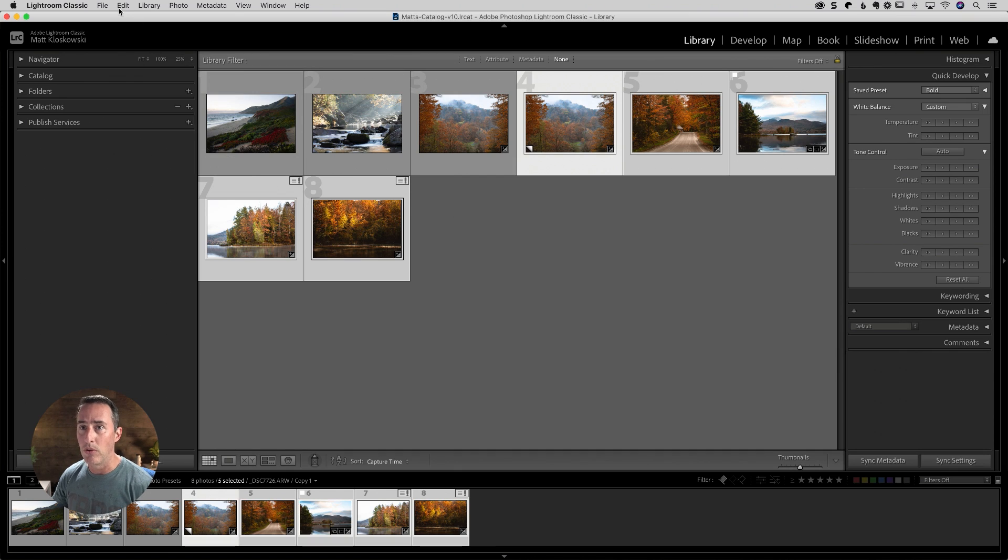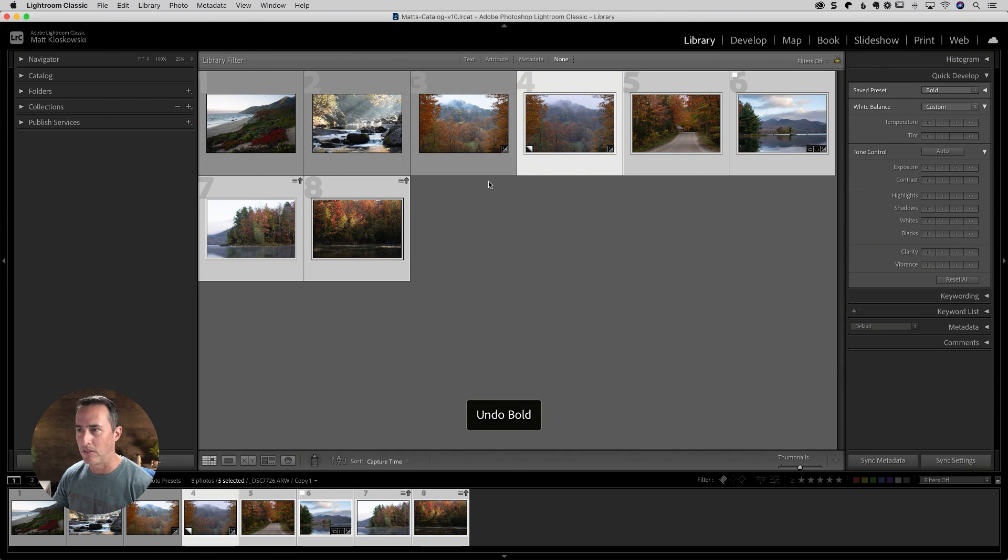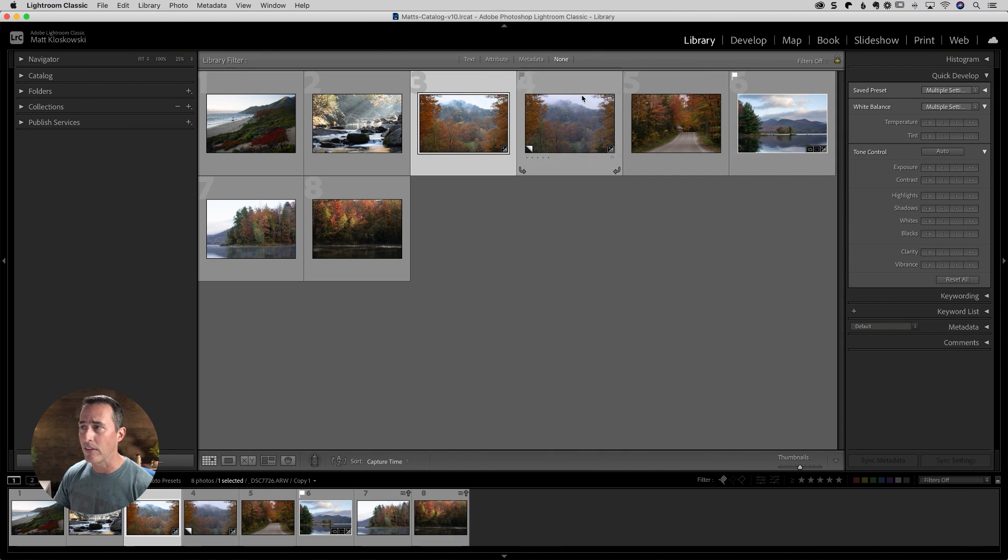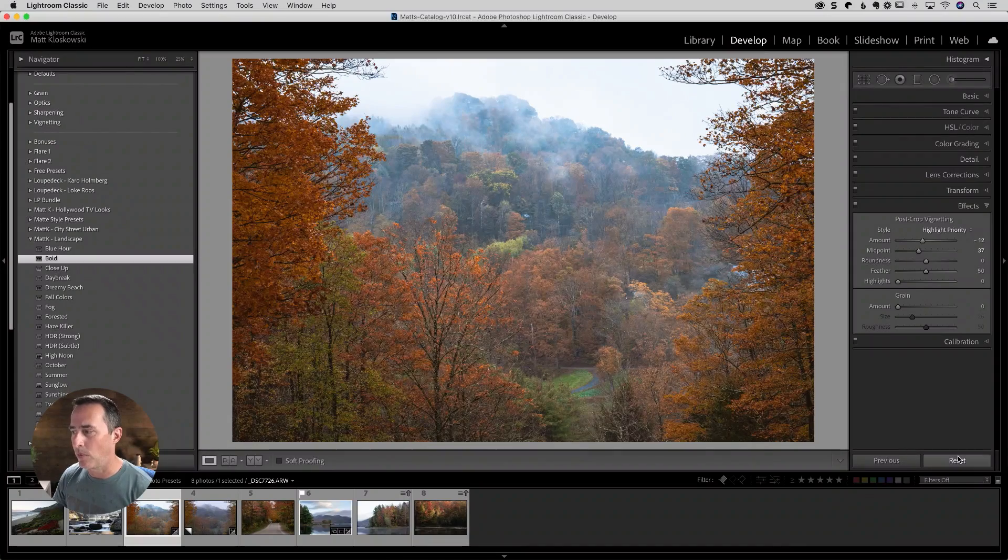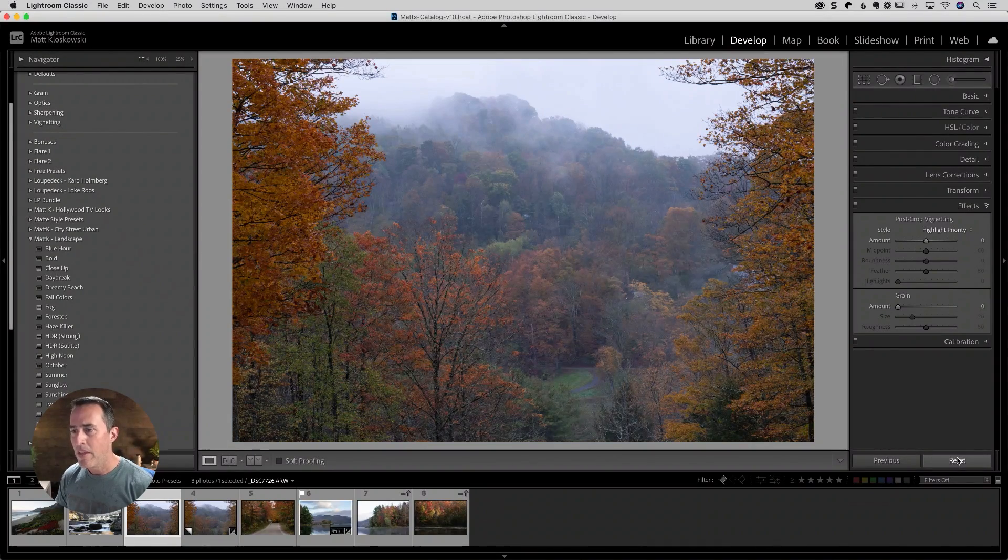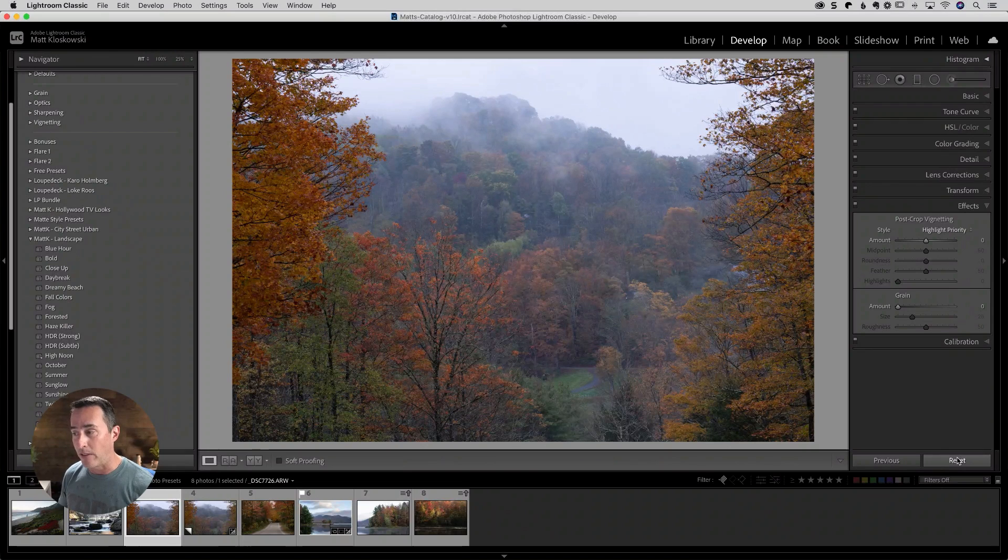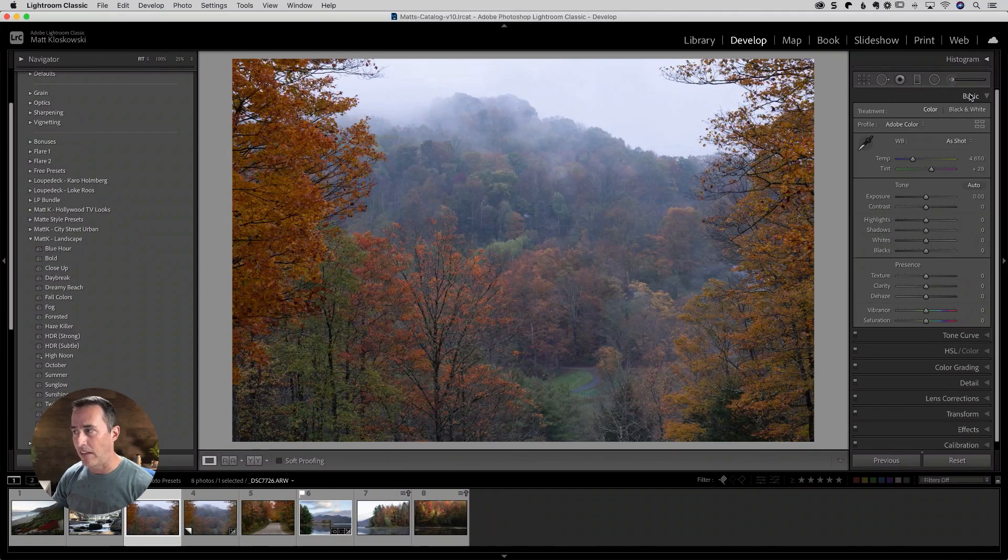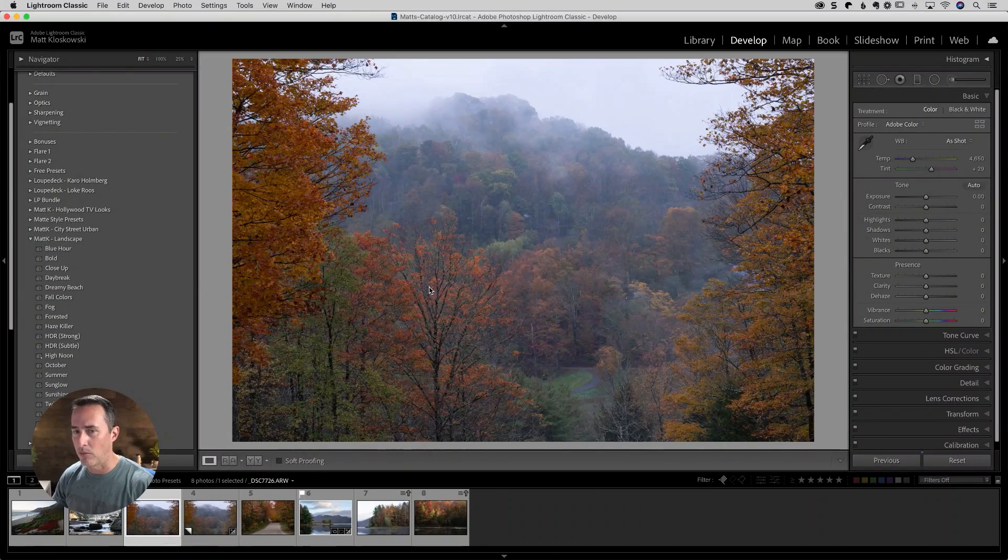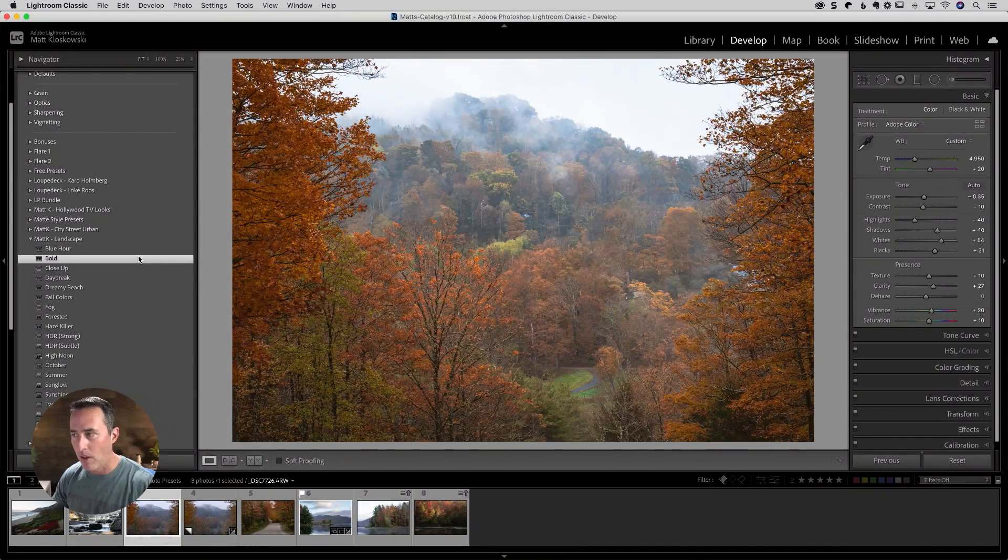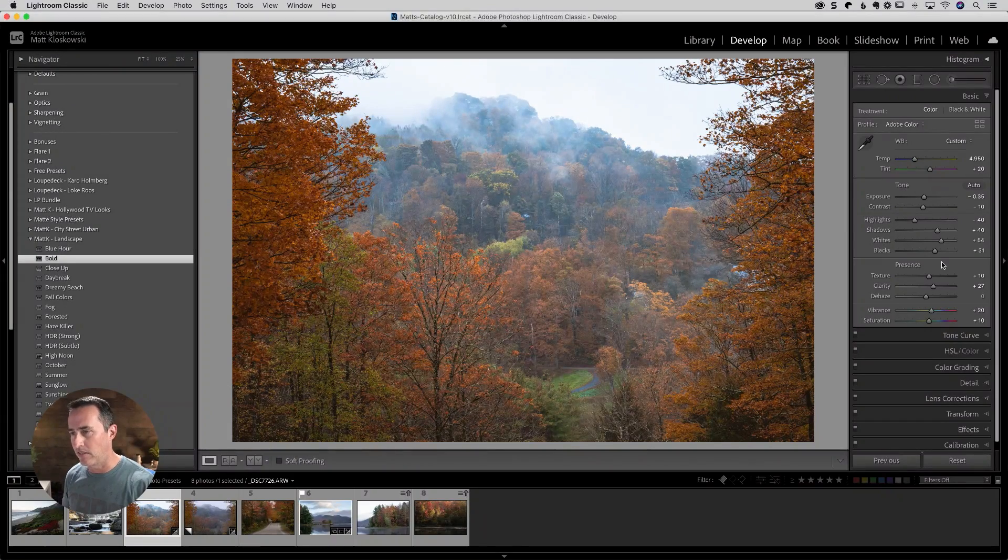So what we'll do is I'll come up here to the edit menu and I'll just hit undo bold, which is basically saying, hey, undo everything we just did there. Let's go back, take that same photo into develop and I'll reset it. So let's approach this from a different aspect, which is a preset is just applying settings to all of your panels here inside of Lightroom. So when I come over here and I click on bold, I've just applied a bunch of settings to this.